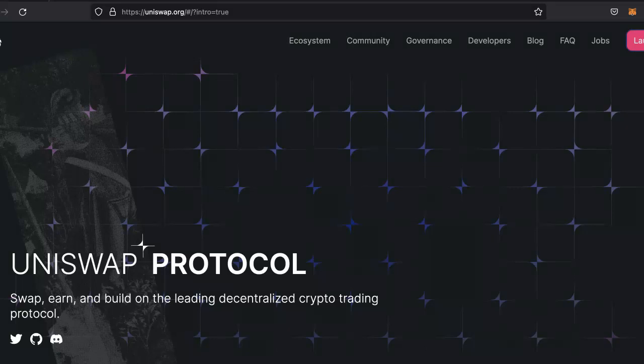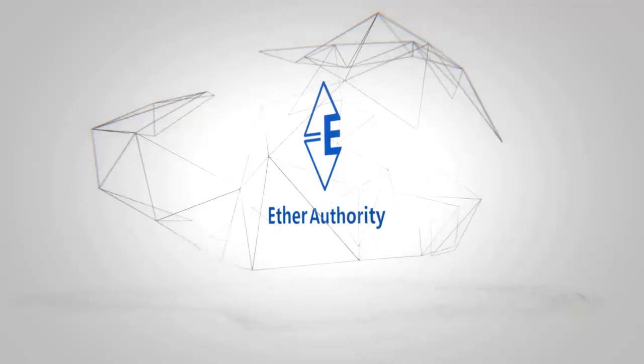Hello and welcome to Ethereum Authority. In this video I'll be talking about how you can list your token in Uniswap, easy and quick.